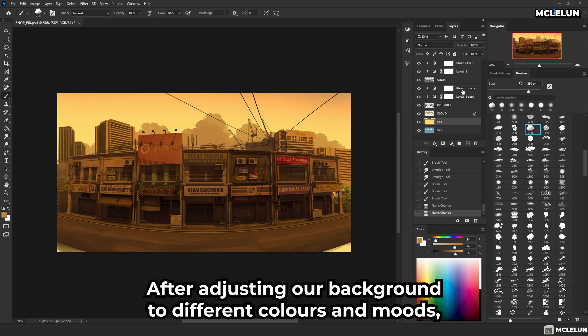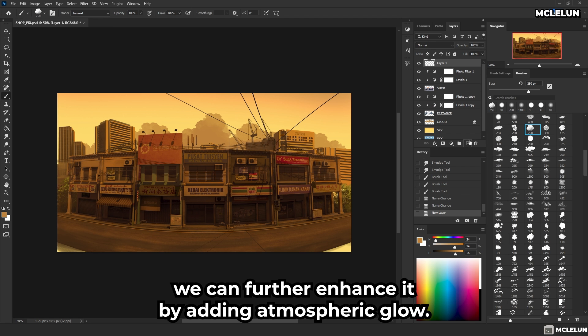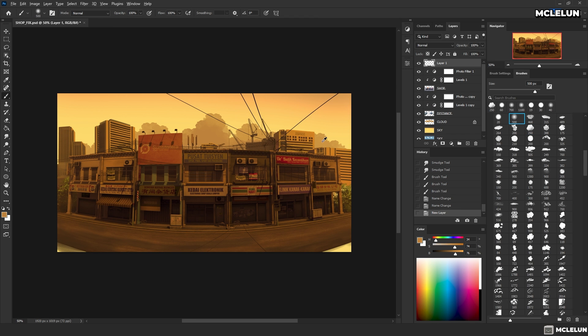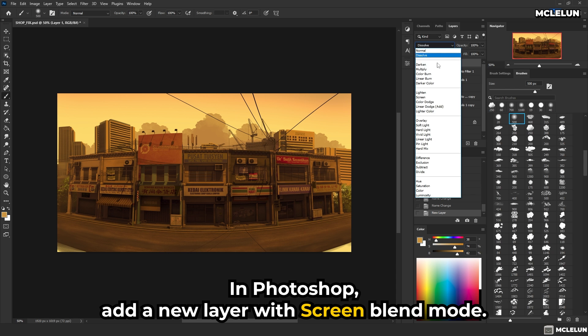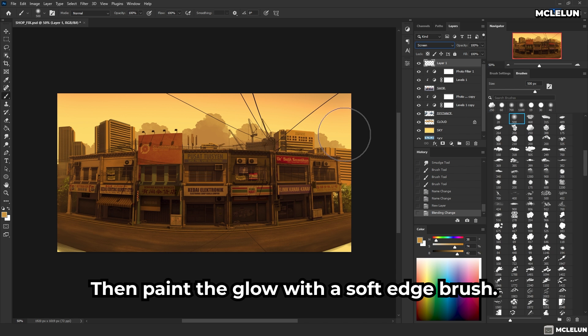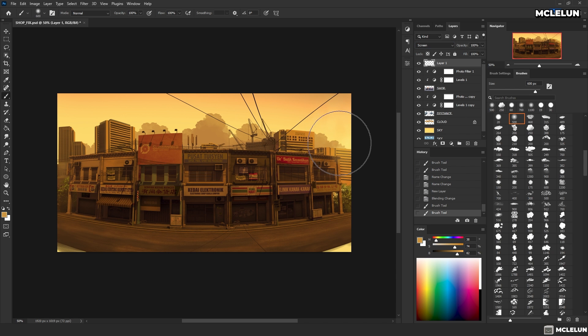After adjusting our background to different colours and moods, we can further enhance it by adding atmospheric glow. In Photoshop, add a new layer with Screen Blend Mode, then paint the glow with a soft edge brush.